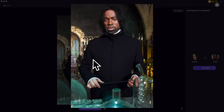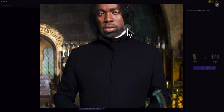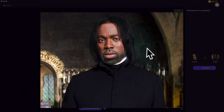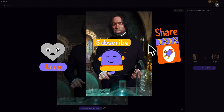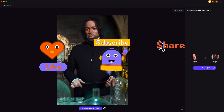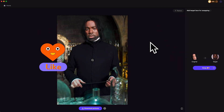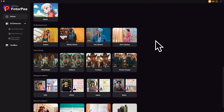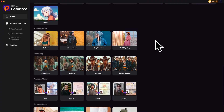One thing to mention is that this is funny for recreation, but please don't use it for evil. Hope this video helps. Please don't forget to like and subscribe to my channel for more AI content and tips. Thanks for watching — see you next time.